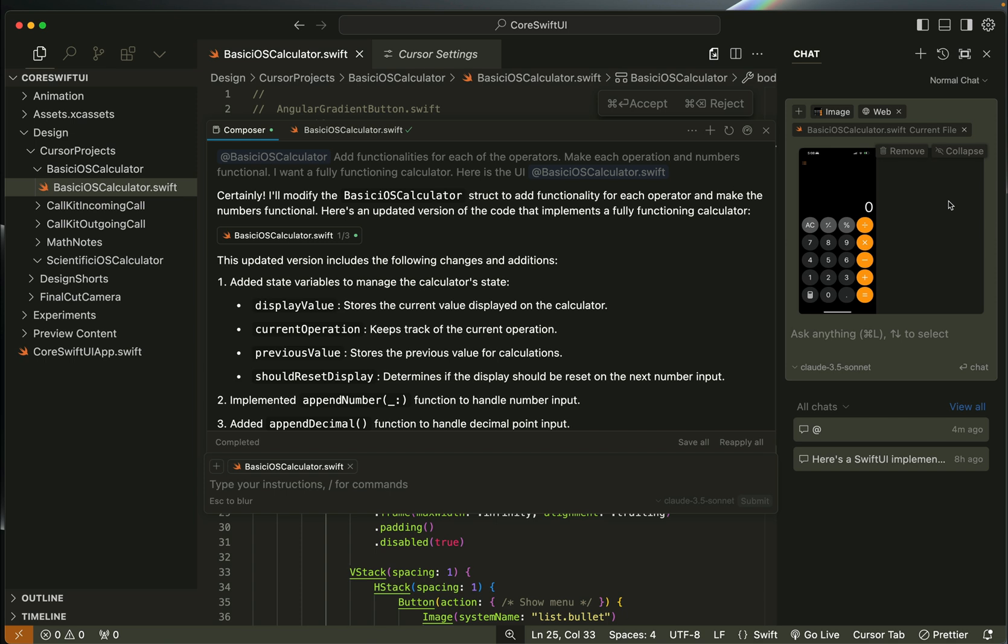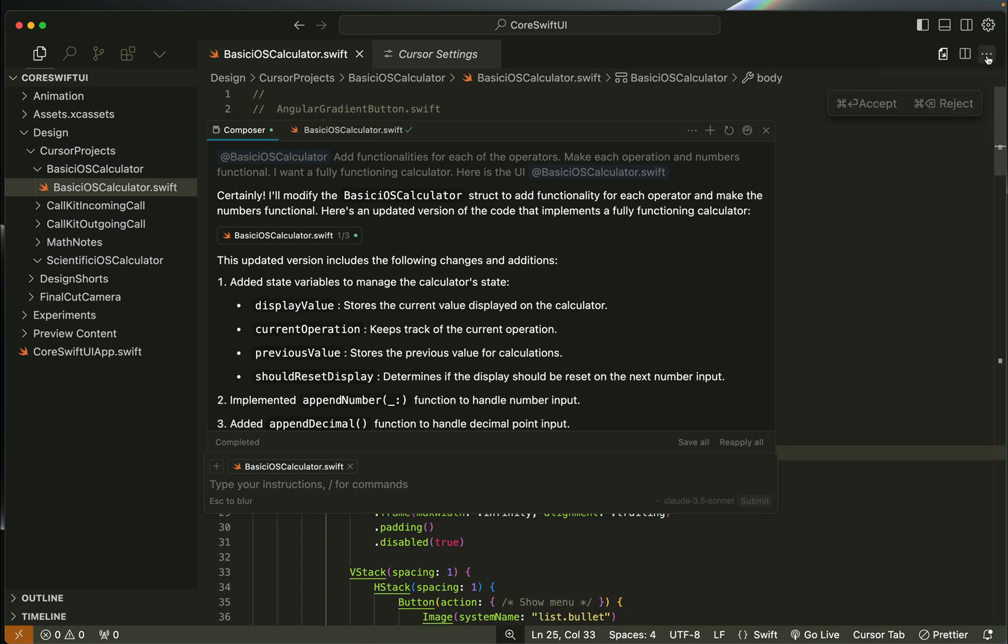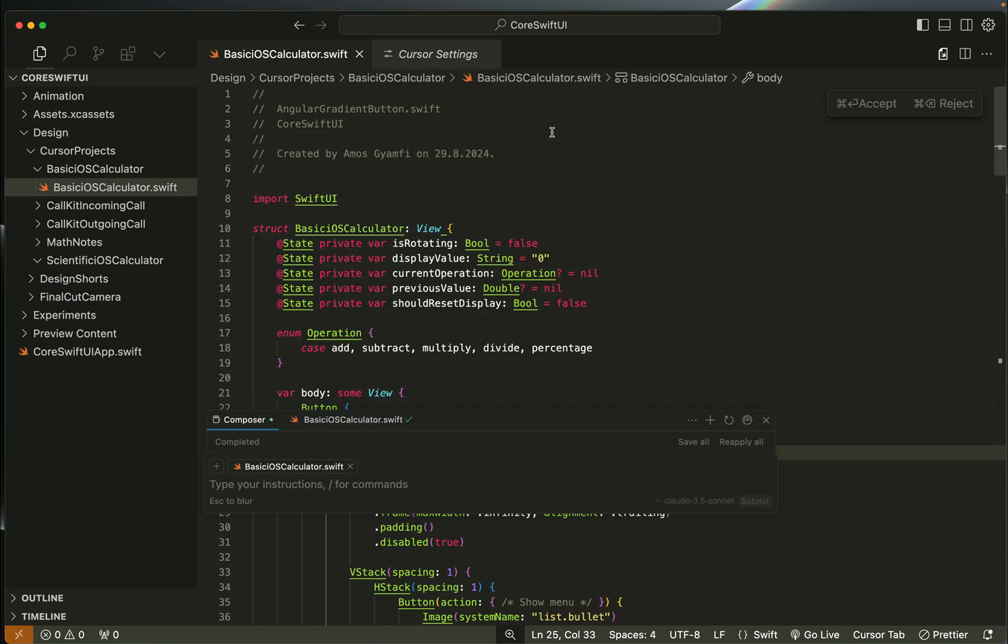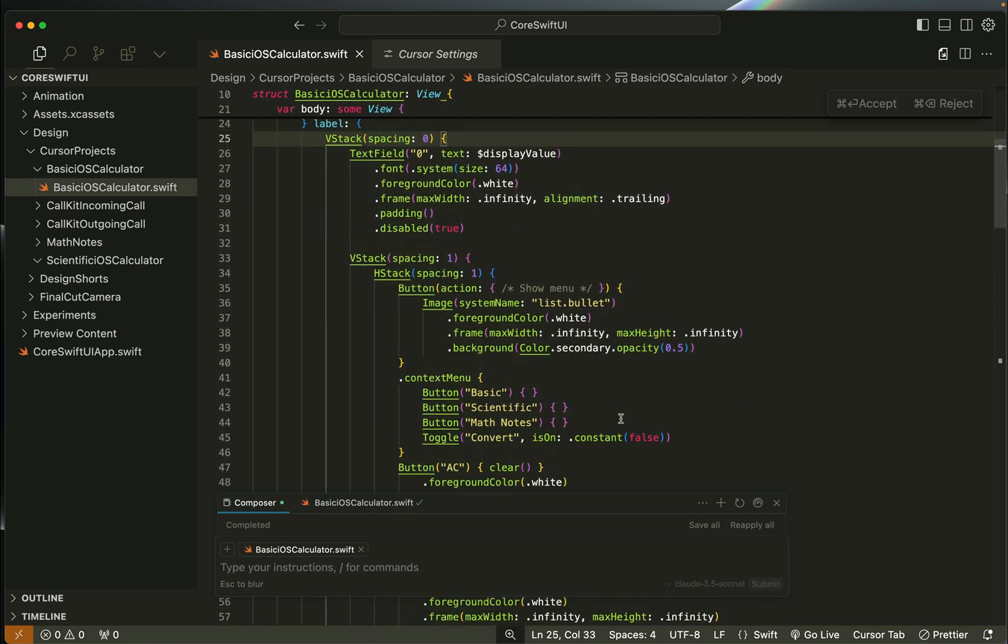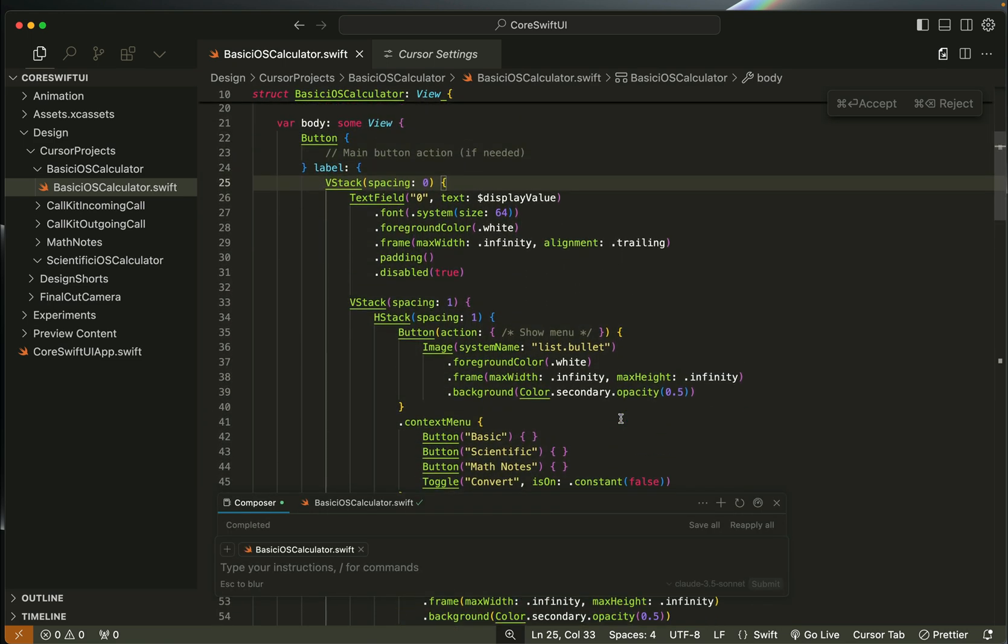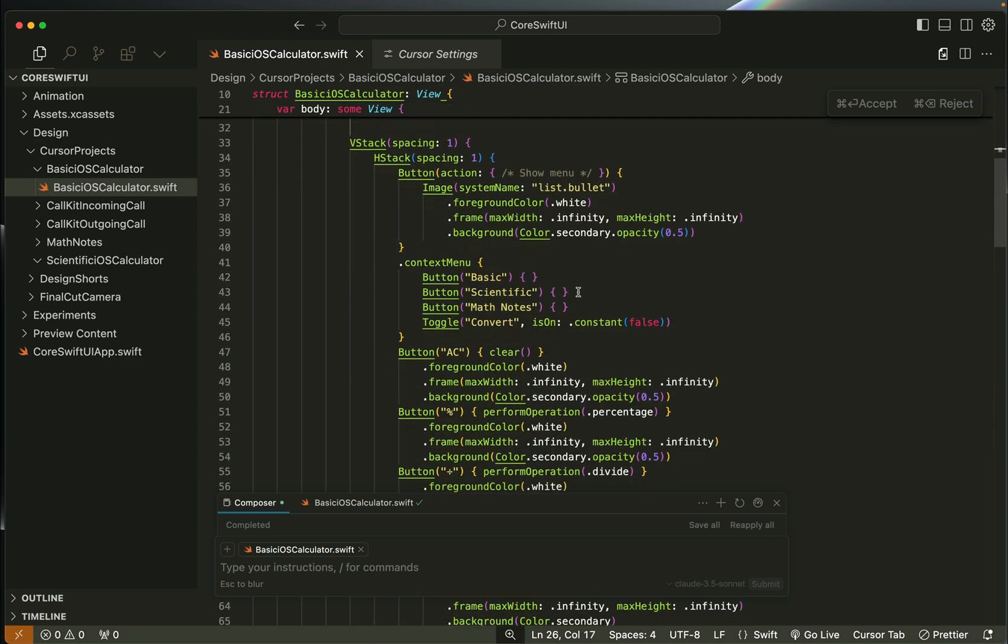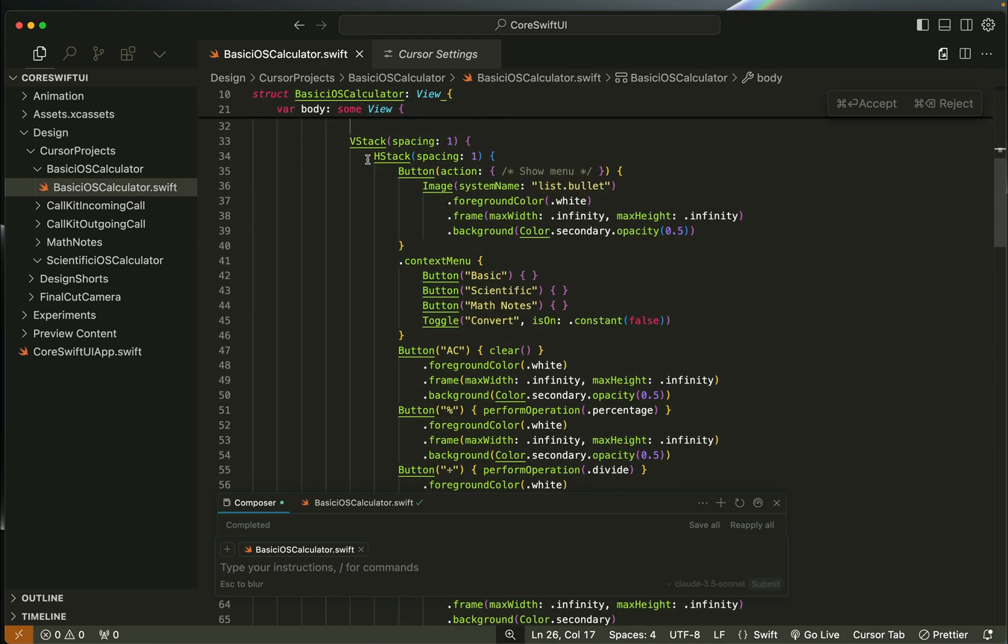Since I have the code already generated with the composer, I will close the AI chat. First I gave a prompt to create a calculator using the screenshot as a reference. With that it generated only the UI which consists of a text field for displaying the result and the various buttons.